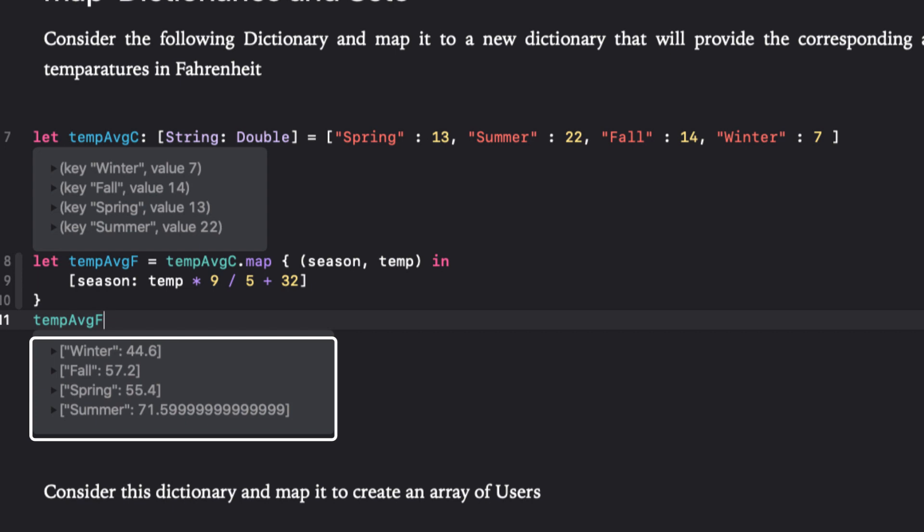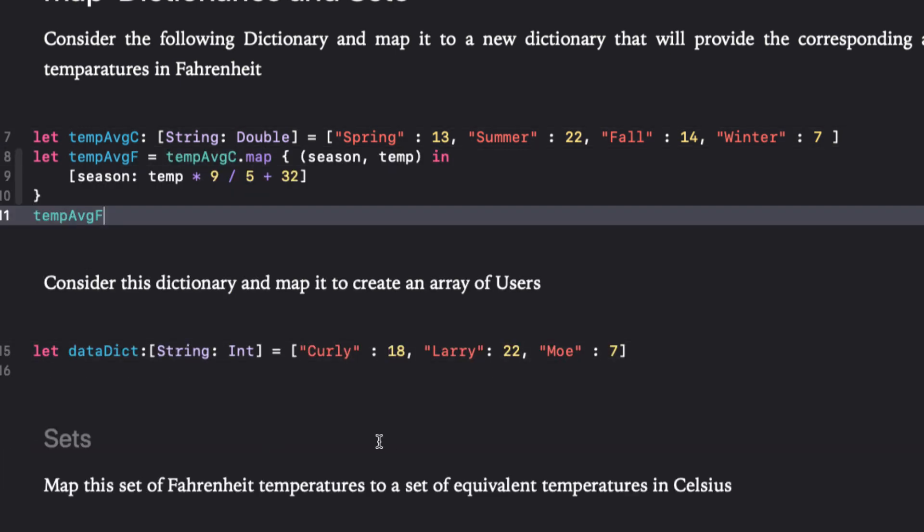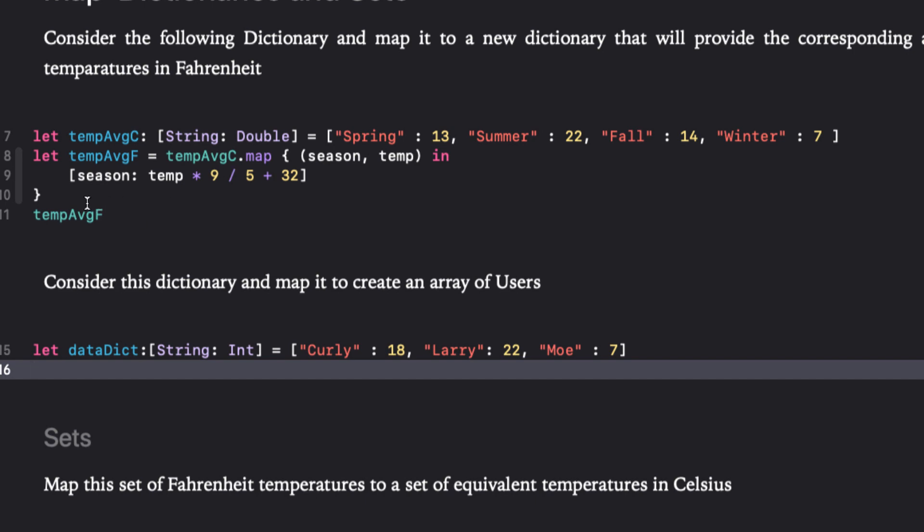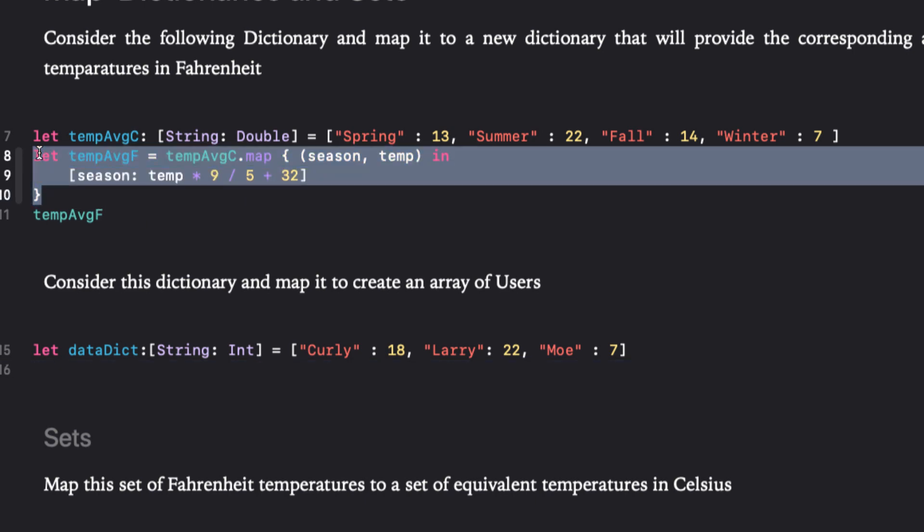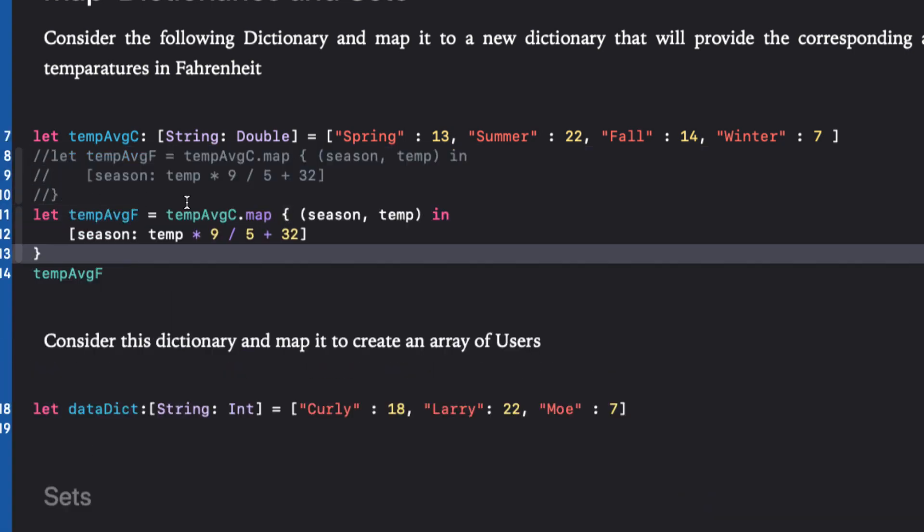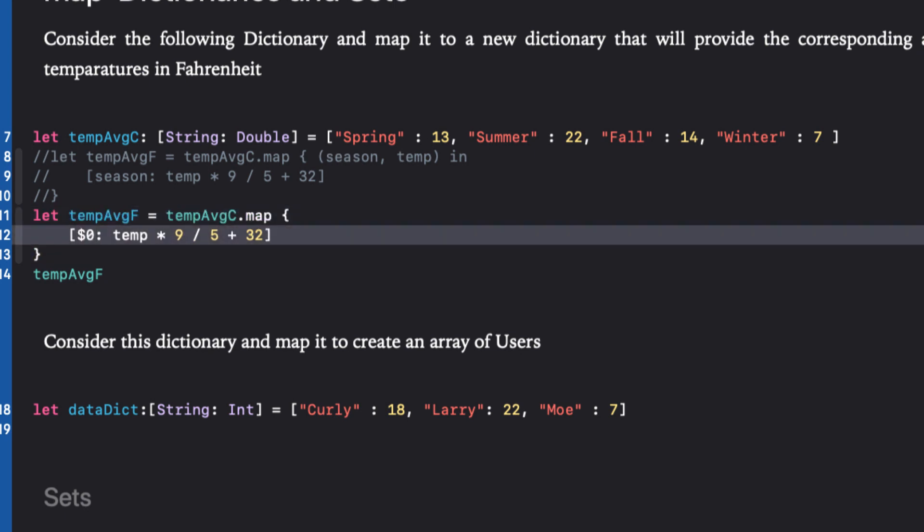Let's use the shorthand here, but because there are two arguments, we need to use $0 and $1. We'll comment out our code, repeat our mapping, but we'll remove the arguments in portion and just use our shortcut argument names.